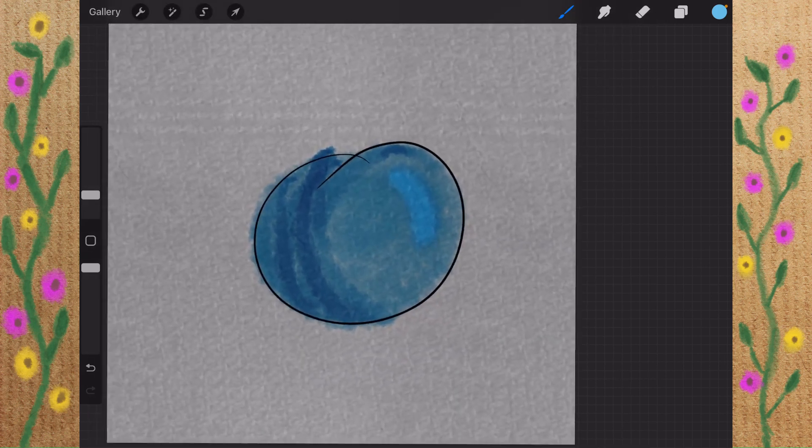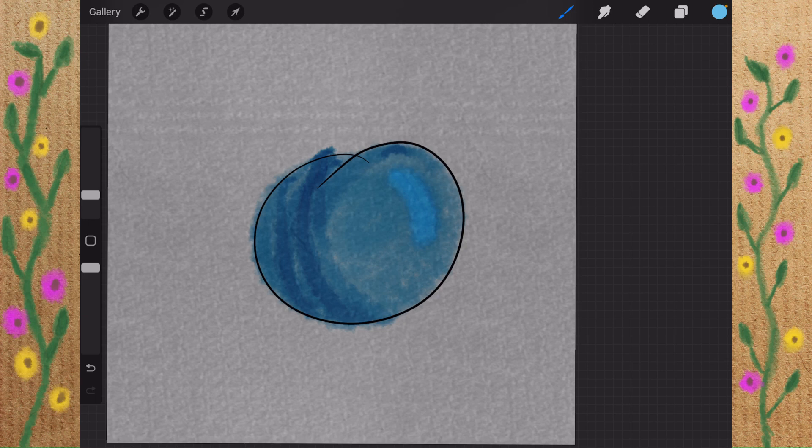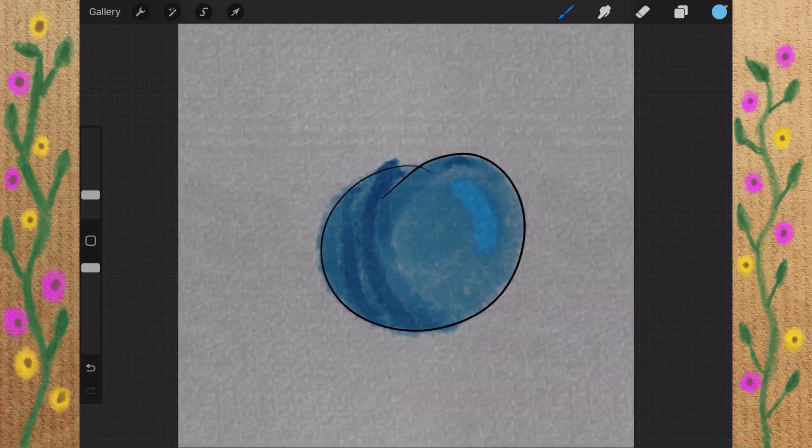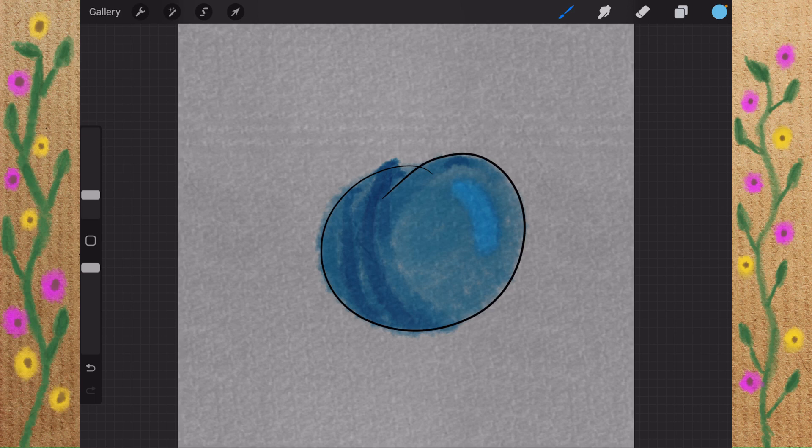And there you go, a nice watercolor picture of, well, basically a squiggle. So, the next brush we'll be creating will be the watercolor brush. I hope this helps you out, and I hope you have a wonderful day.